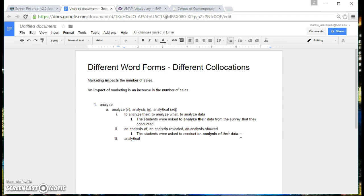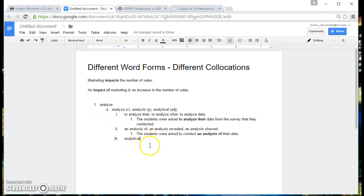When you go to the document called word forms collocations practice, which is on eCompanion, you'll be doing exactly this, and you'll see this exact same model exercise as an example on that exercise document.